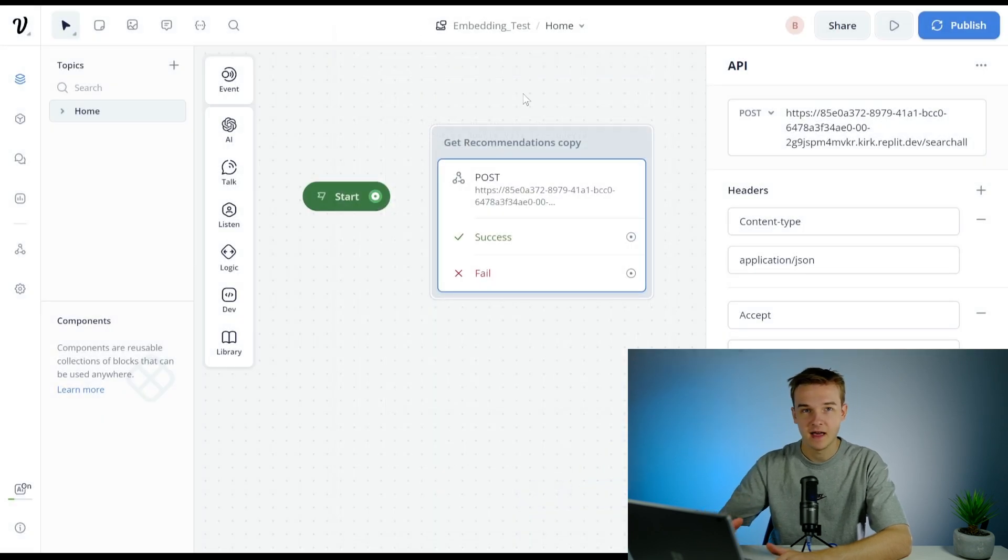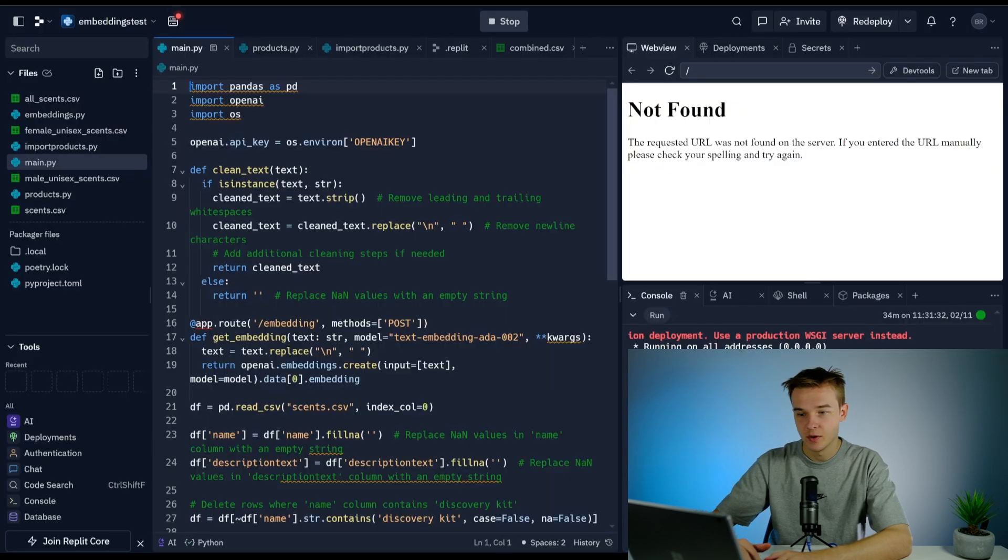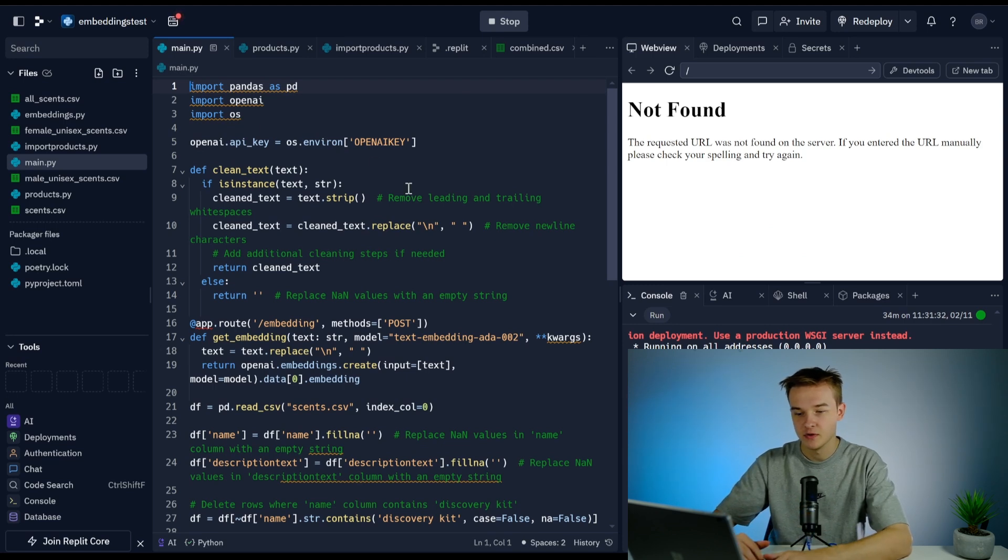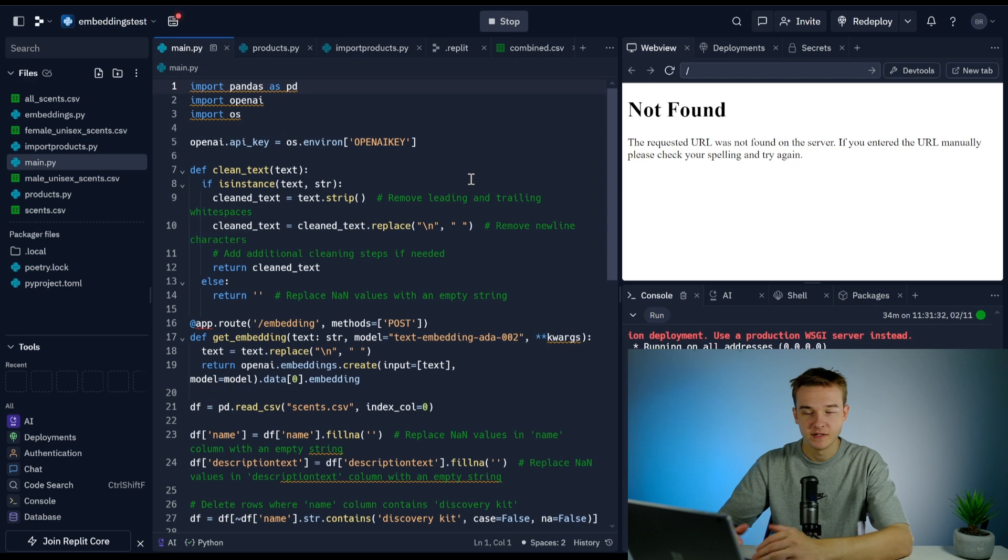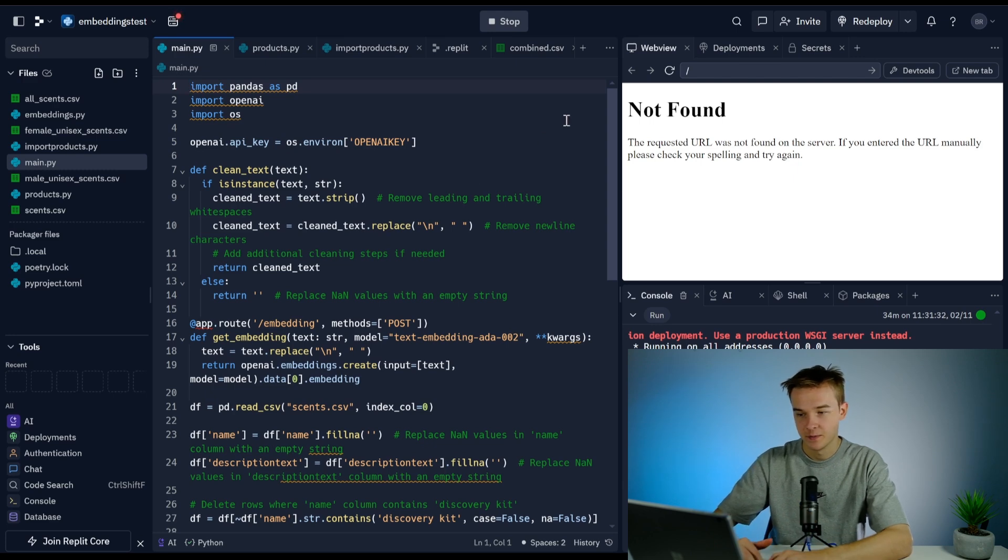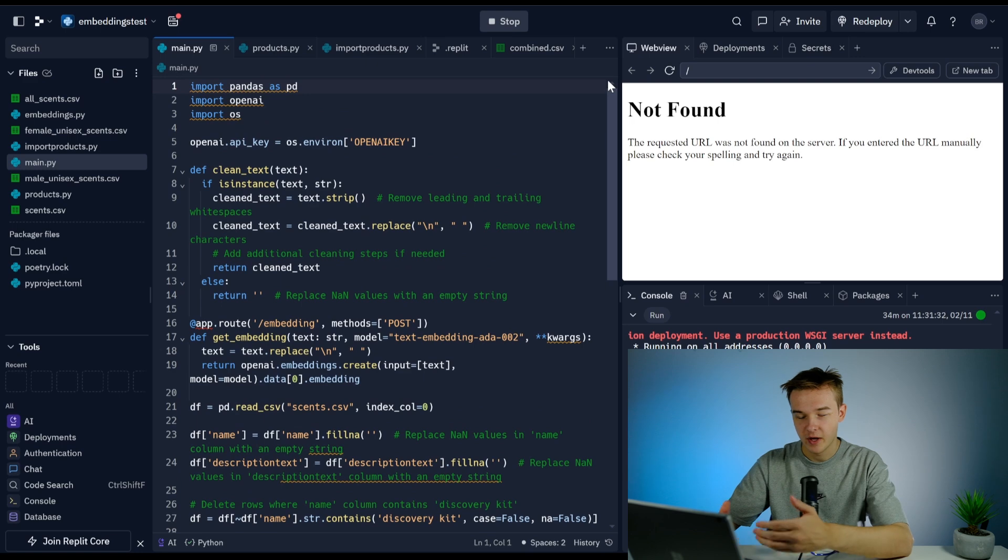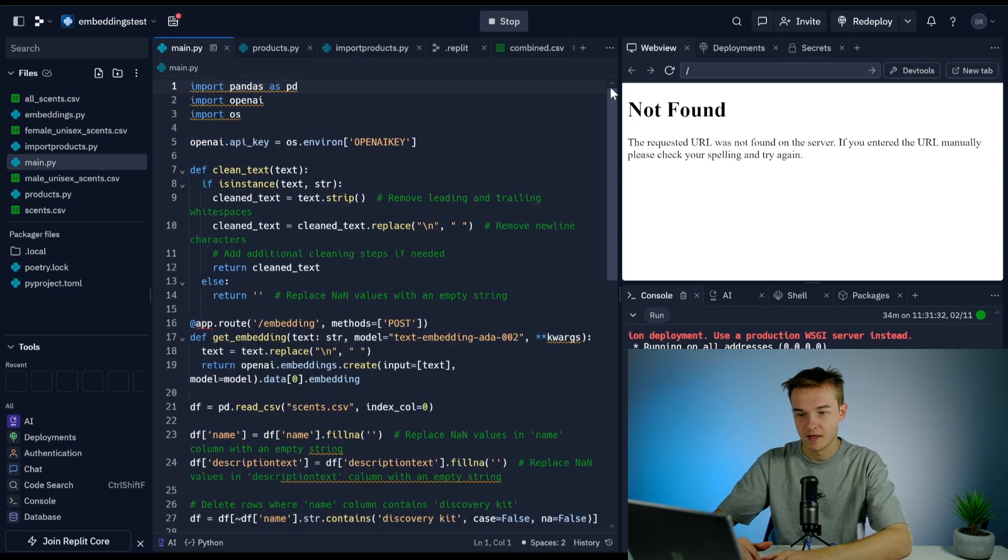I'm going to break down exactly how that works. Jumping into Replit, what we've got is a series of scripts and CSV files that we're using to create this and run all this data back into Voiceflow. What I've set up here is a main.py file, which is just the main Python file used to initialize this server we've got going on.